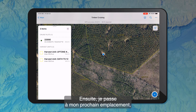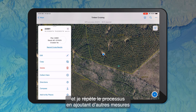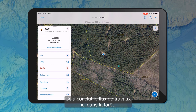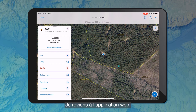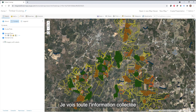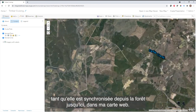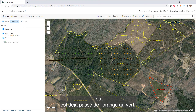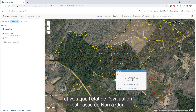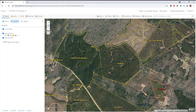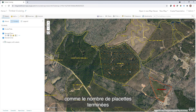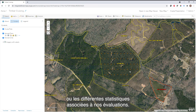After that, I would move on to my next location and repeat that process by adding additional measurements until I've completed all of my points or until I'm done for the day. That concludes the workflow here within the forest. Moving back to the web application, I can see any collected information — as long as it's synced — back here in my web map. The location that was just visited has already changed from orange to green. Clicking on that point feature shows the cruise status change. This information could also be visualized through a dashboard, showing metrics and KPIs like the number of plots completed and statistics associated with our cruises, individual tree measurements, averages, and sums.